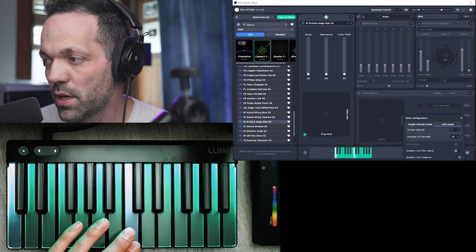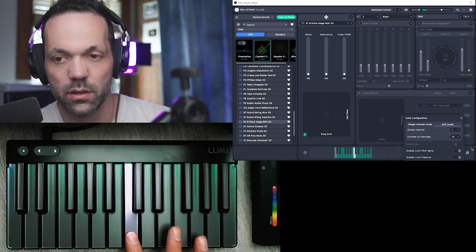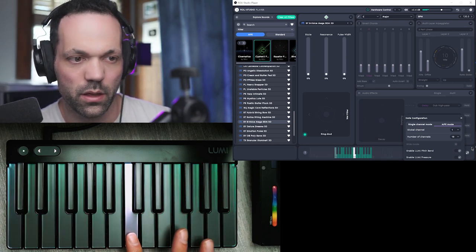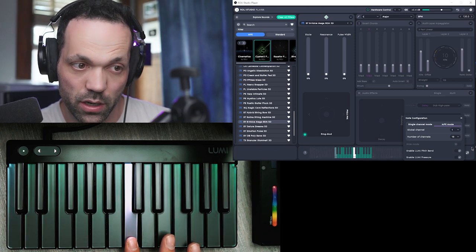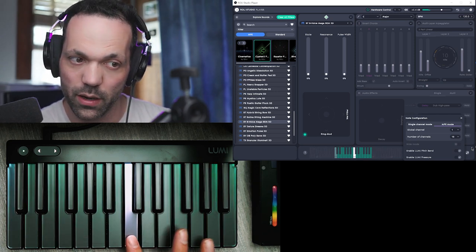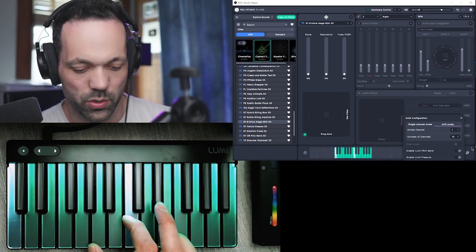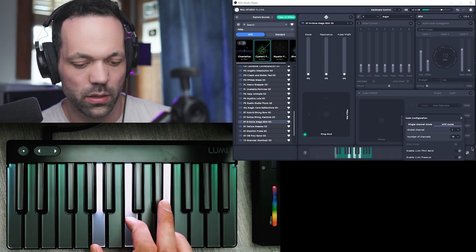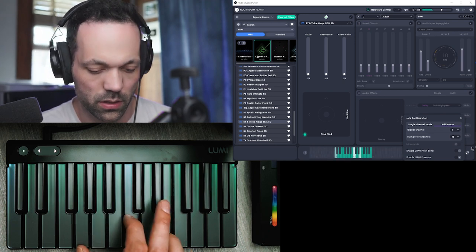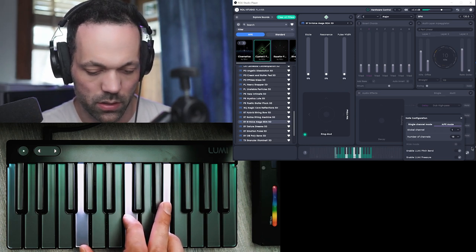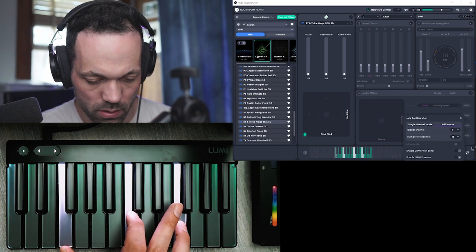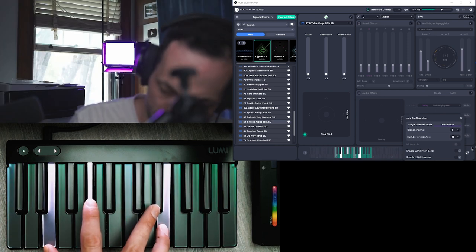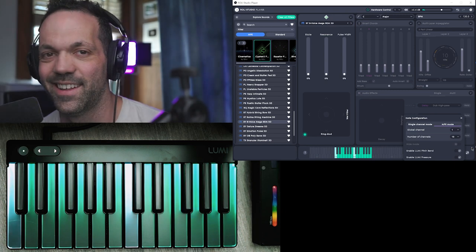And of course, the Lumi has pitch bend as well. So you can wiggle the key back and forth. So you get the pressure, the wiggle for pitch bend, and some instruments have the release parameter as well. Oh, that's cool.